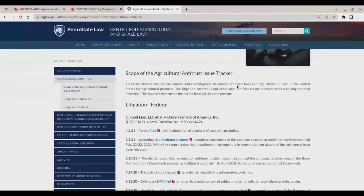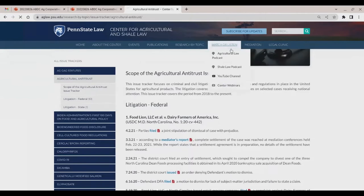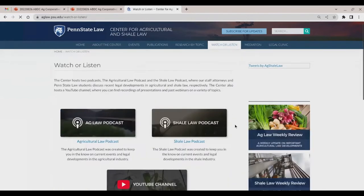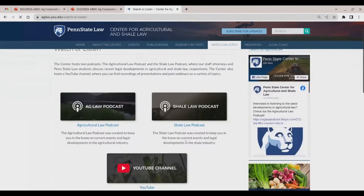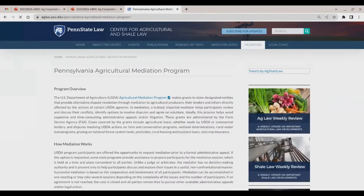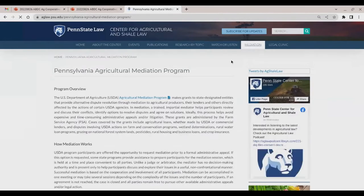We also have our podcasts and our YouTube channel, where this webinar will be posted later. Finally, we also offer mediation services. The center operates the Pennsylvania Agricultural Mediation Program, which is funded through the USDA.